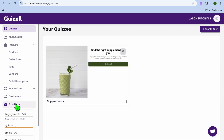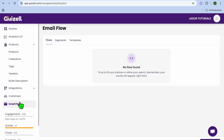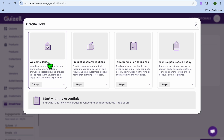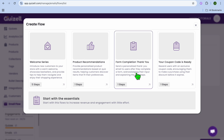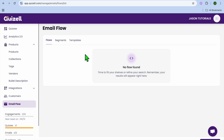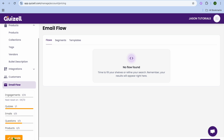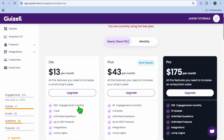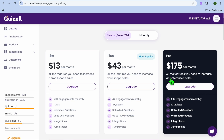Going back to the home page, there is another feature I want to show you — you can create an email flow by selecting email flow. Tap on create flow in the bottom right hand corner. From there you can choose from a welcome template, product recommendations, form completion template, or coupon code — four different templates in total. Regarding pricing, selecting upgrade shows plans at $13 per month for 500 engagements and one quiz, $43 per month for more features, and up to $175 per month for the most expensive plan. I'll be leaving a link in the description. Thanks for watching — let me know any questions in the comments.